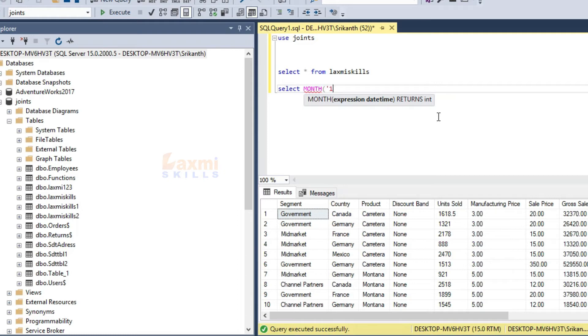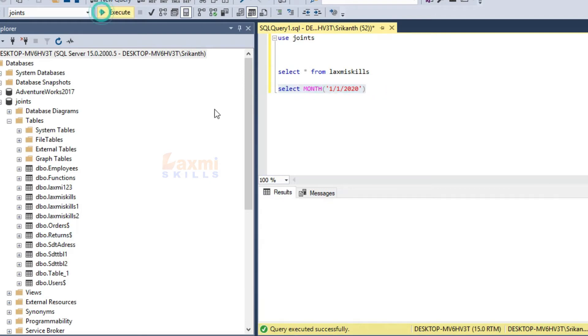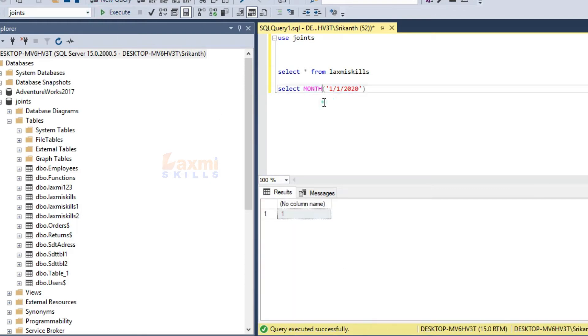Now, if the date is 1/1/2020, you close the month function and execute it. You can separate the month from the given date.